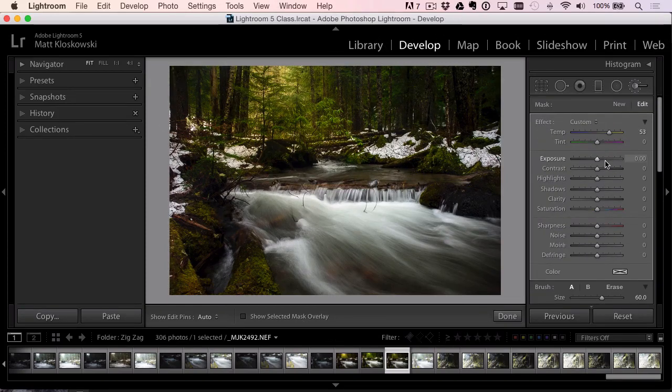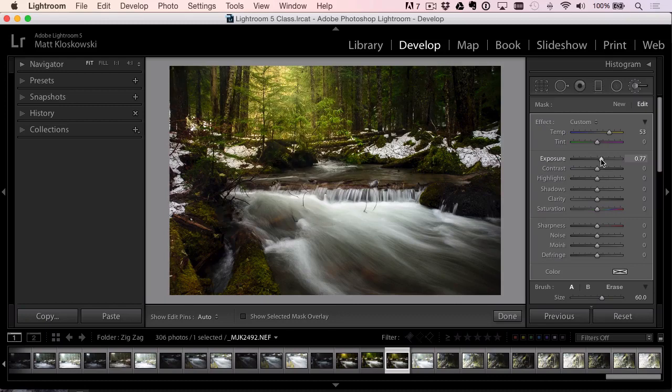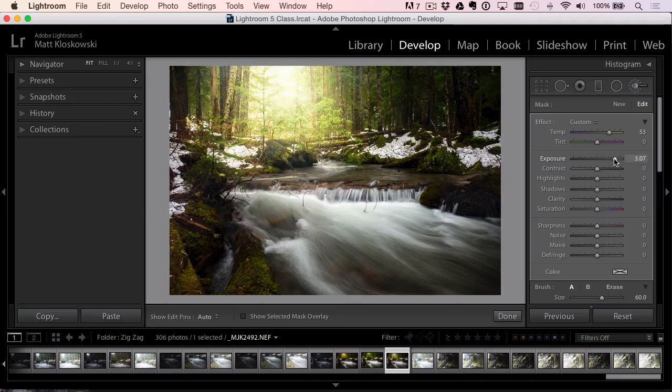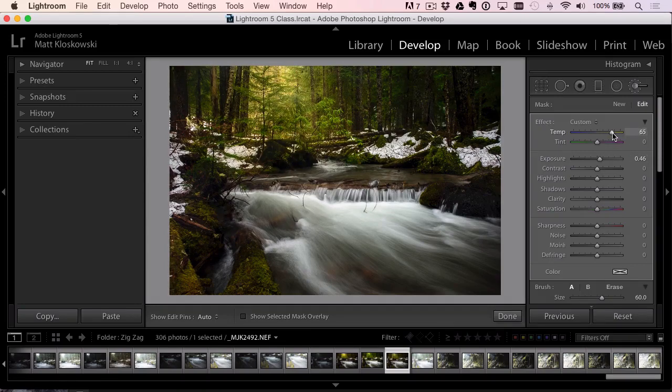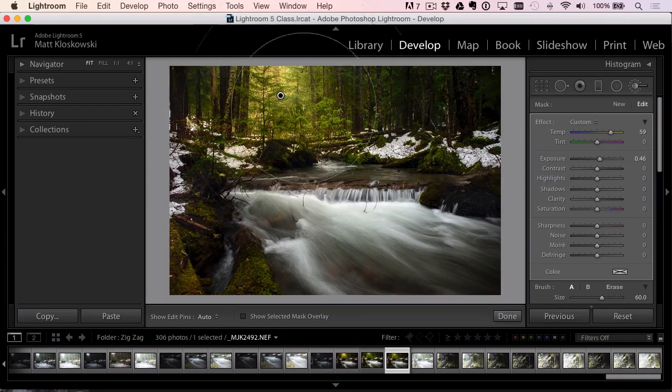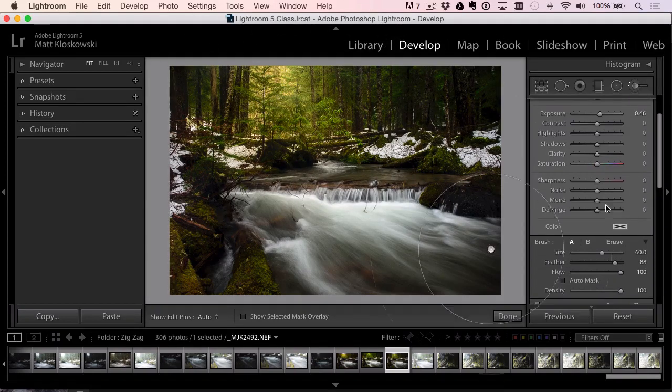The nice part about it is you can also increase the exposure and almost give yourself a little bit of a glow back there too. Of course, I don't want to do that, but I can just bump up that exposure a little bit, a little bit more on the temperature slider. It's just affecting that area back there. Real nice little effect.